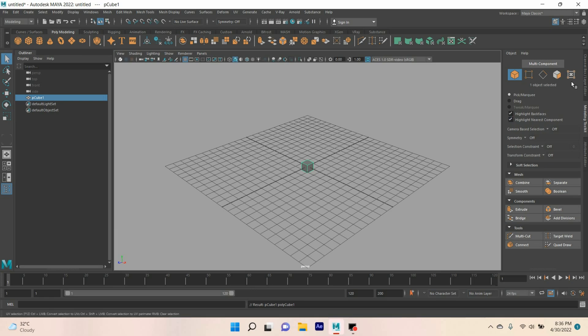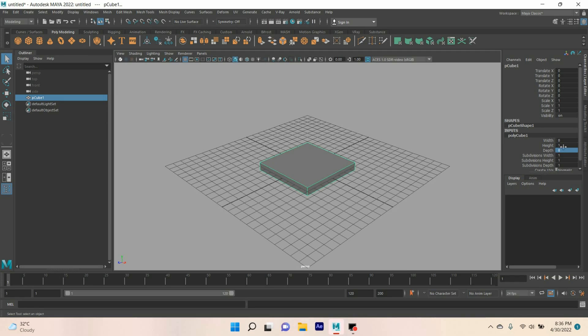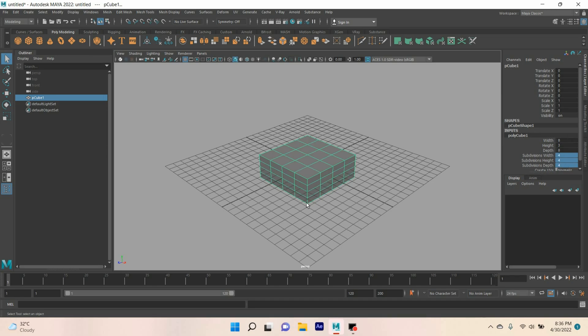Take a polygon cube, increase the width and depth of the cube to 8, height type 3, subdivision width height and depth type 4, or type 6.